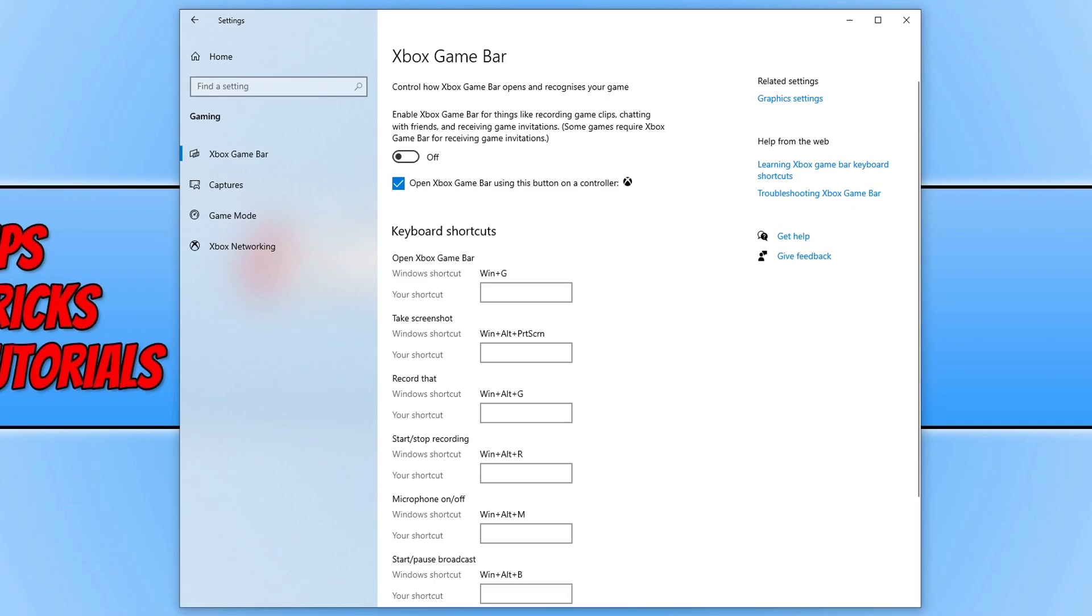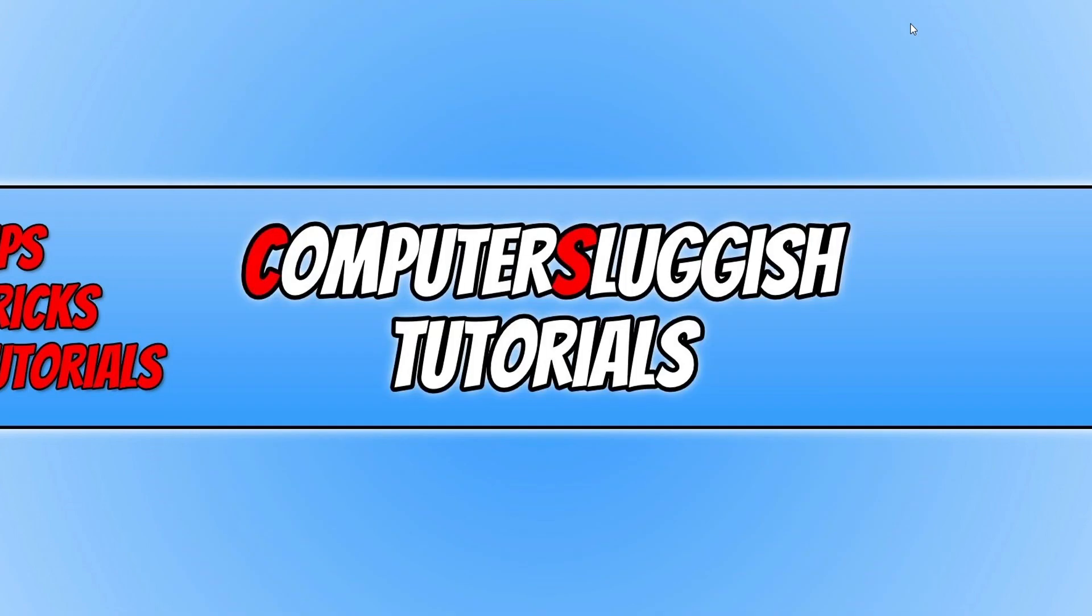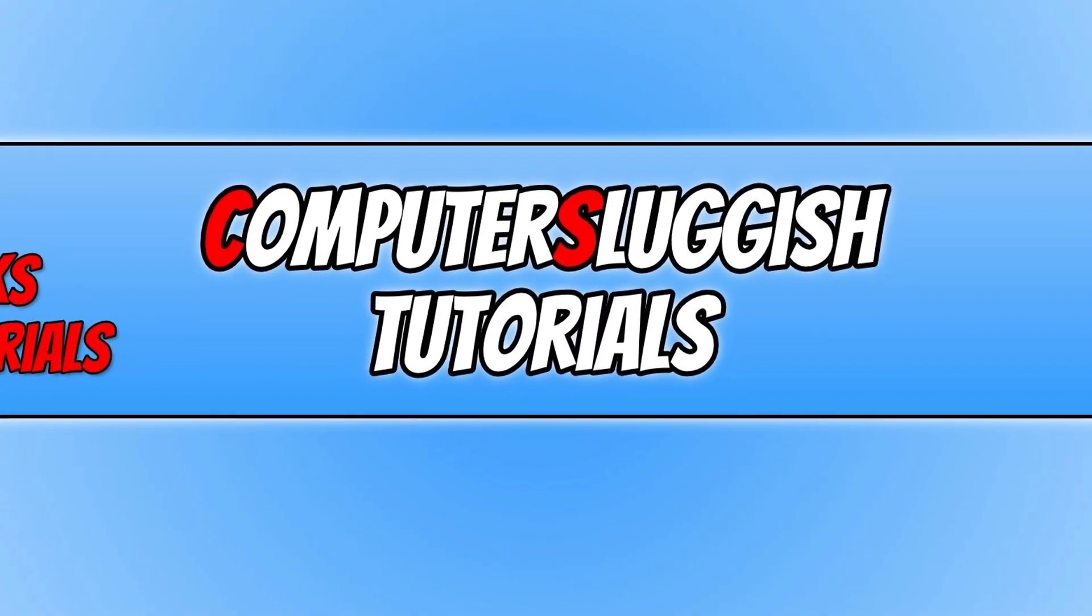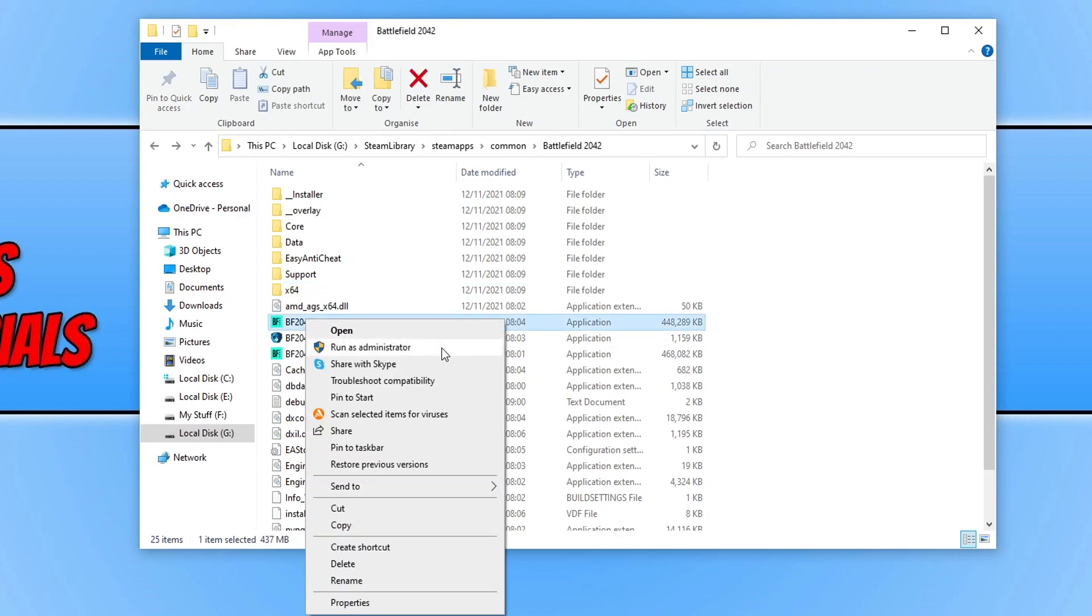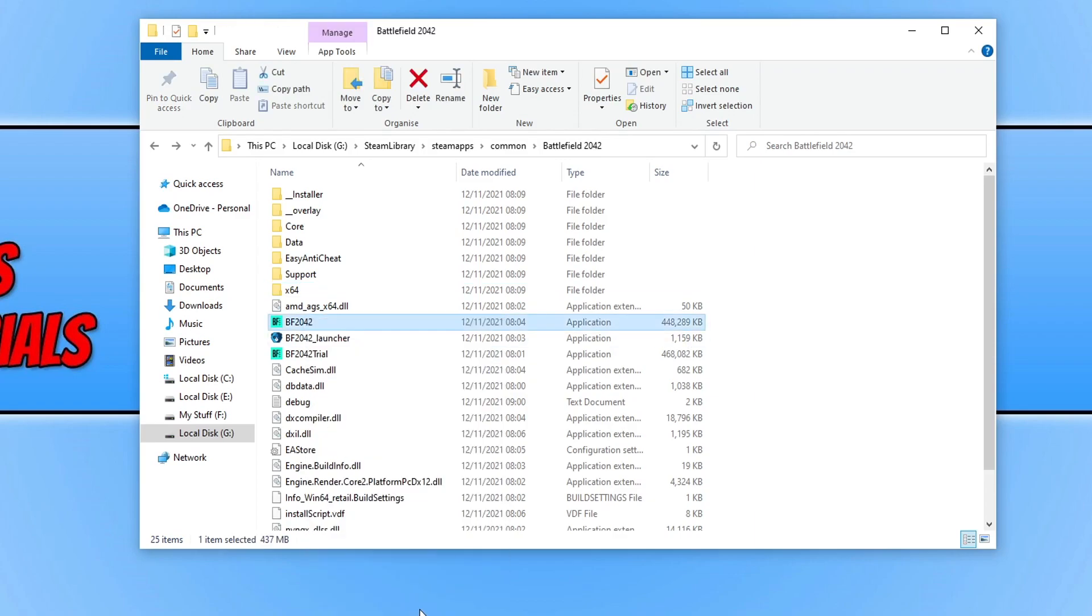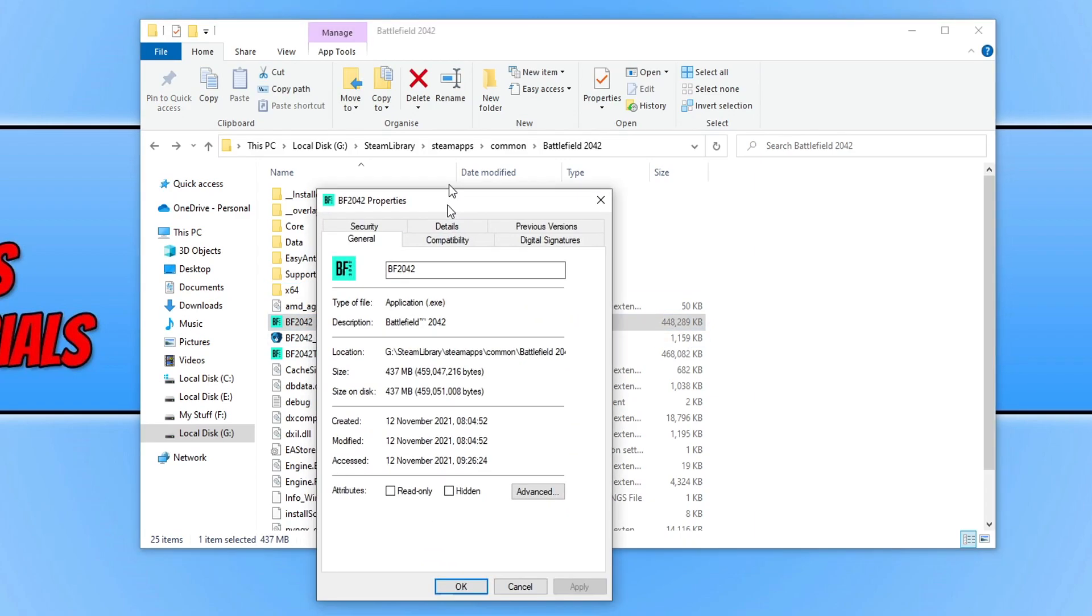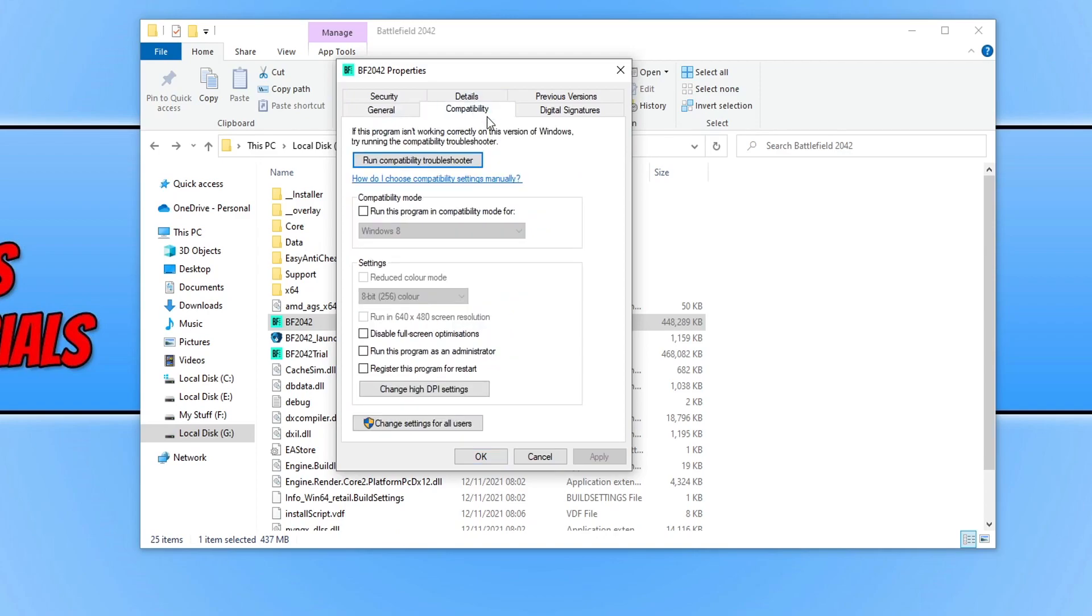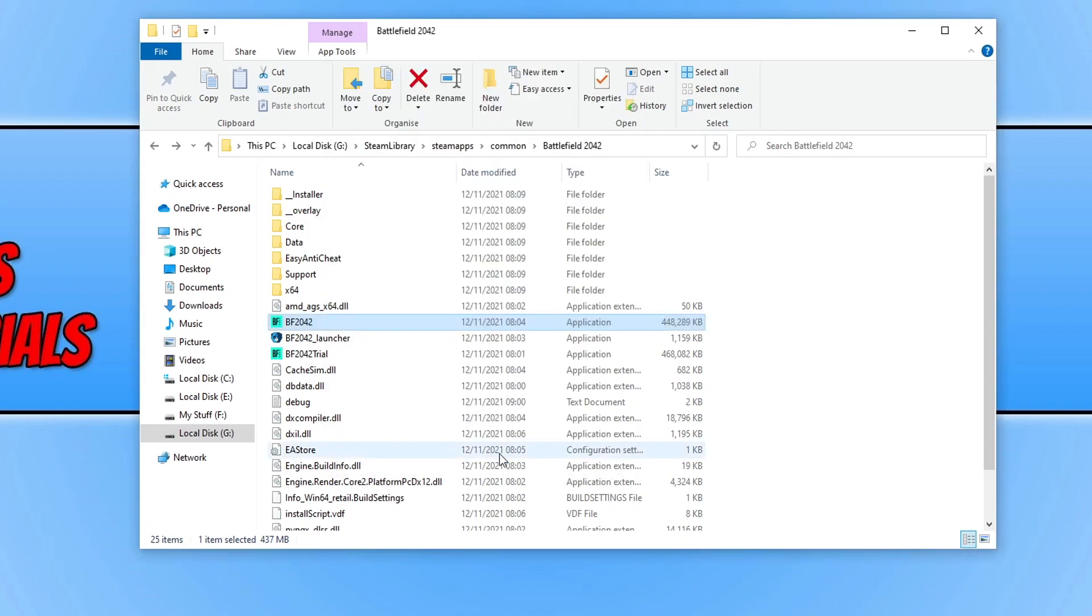If it didn't then the next thing you need to do is run Battlefield 2042 as an administrator. And to do this you now need to open up File Explorer and go to the location of where you installed Battlefield 2042. And you then need to find the BF2042.exe and right click on it. You then need to click on to properties and you now need to select compatibility and you now need to tick the run this program as an administrator and click apply and ok.